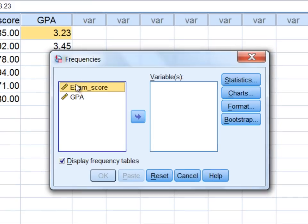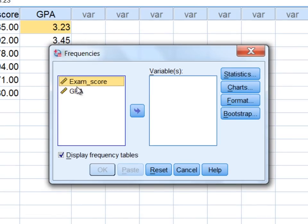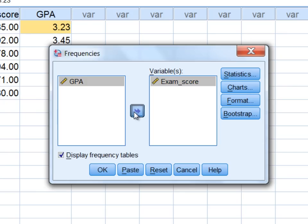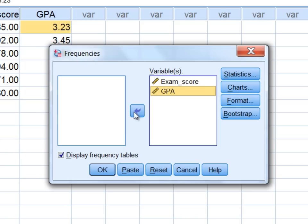Now we're going to move these two variables to the variables box. With exam score selected, click the right arrow button, and then select GPA and move GPA over as well by clicking the right arrow button.